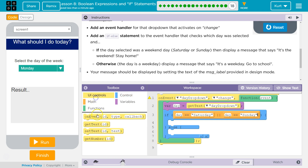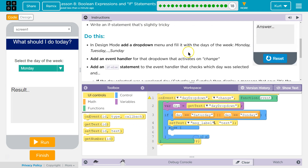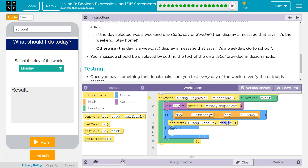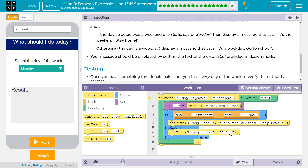So we want to use UI set text. What do we want to set? It's called 'messageLabel.' And then we want to say 'It's the weekend. Stay home.' Set text in the else — message label — and we're going to say 'It's a weekday. Go to school.'